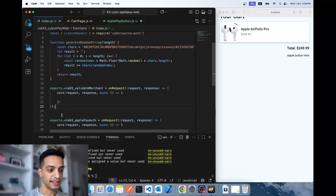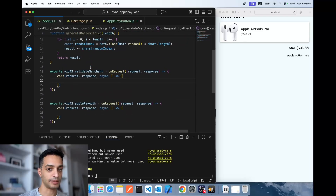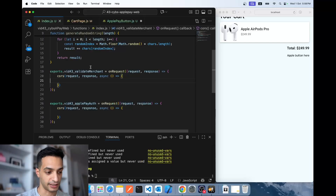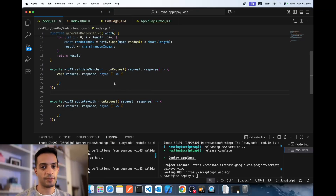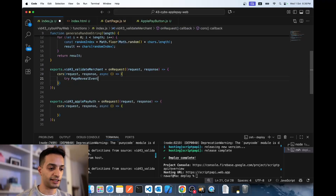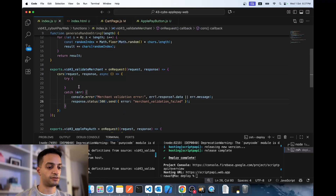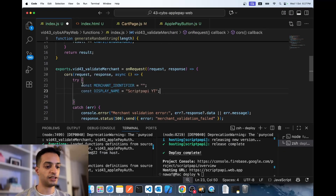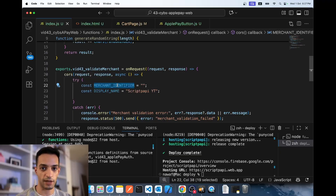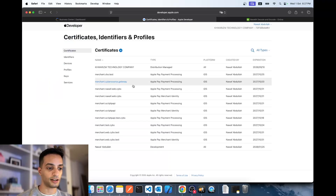I'm hosting all my server endpoints using Firebase Functions, but you can use Azure, AWS, or anything else. Here's how the validate merchant API is implemented. First, wrap everything in a try-catch to handle errors correctly. Then set your merchant ID and store display name — the merchant identifier needs to be created from the Apple Developer Portal.